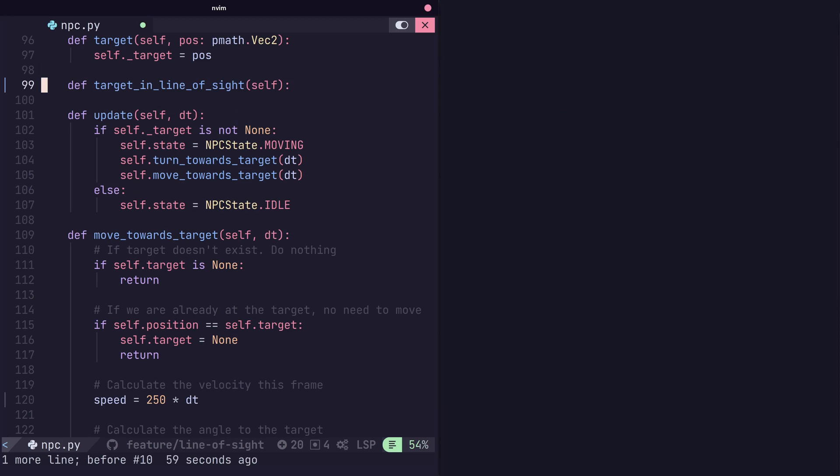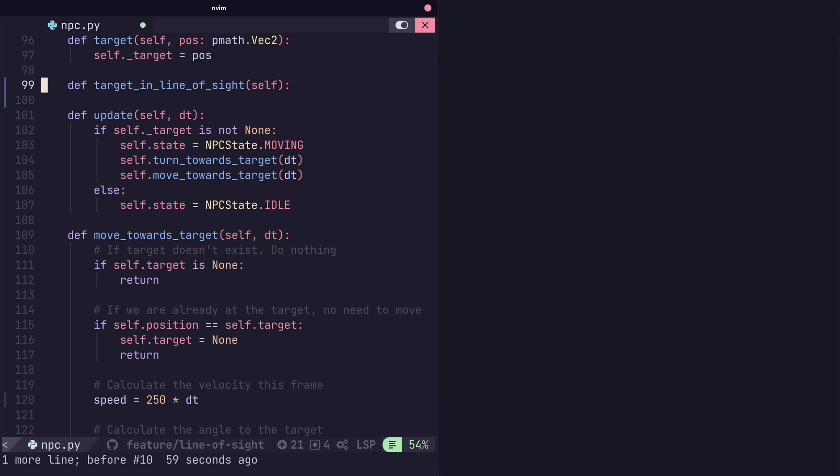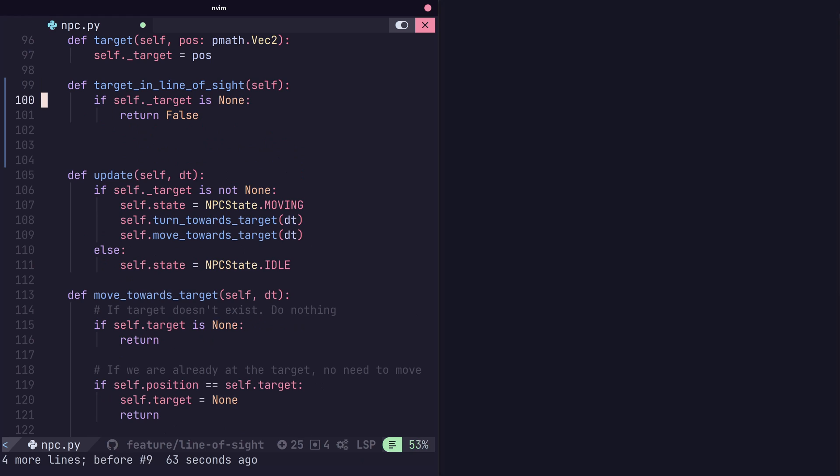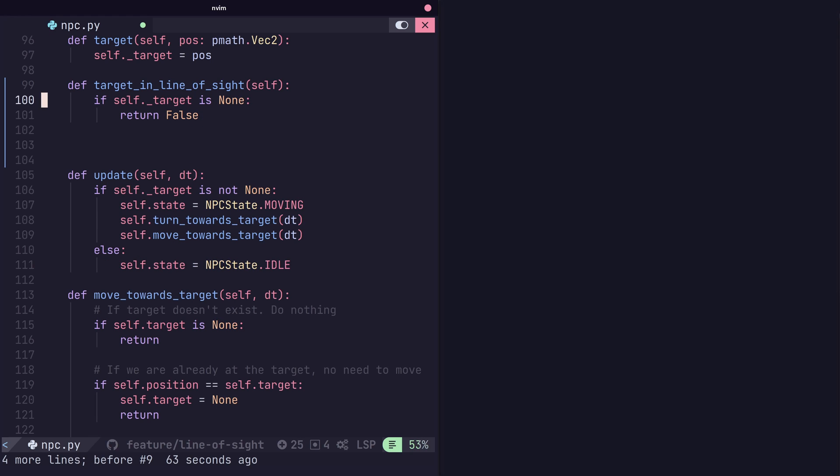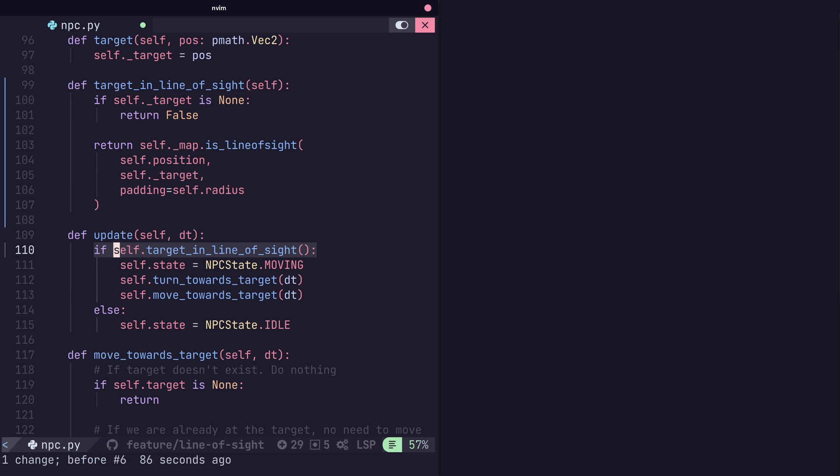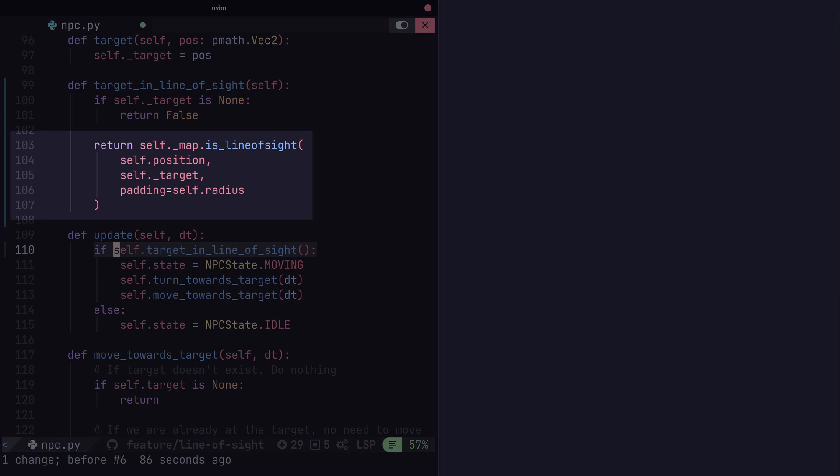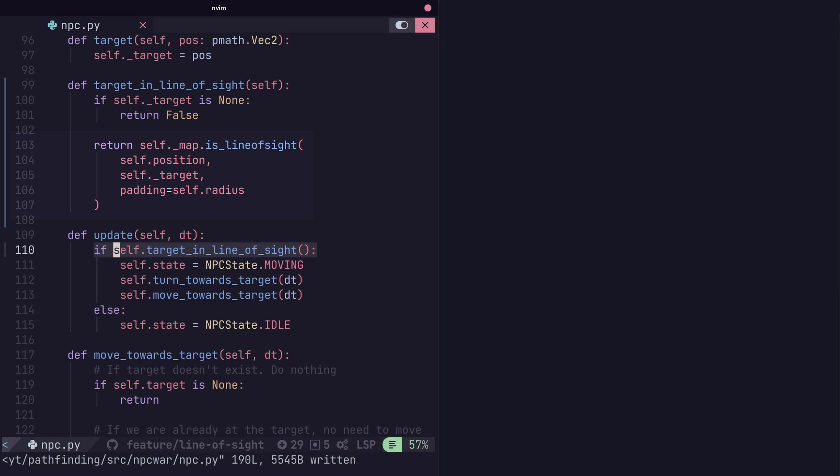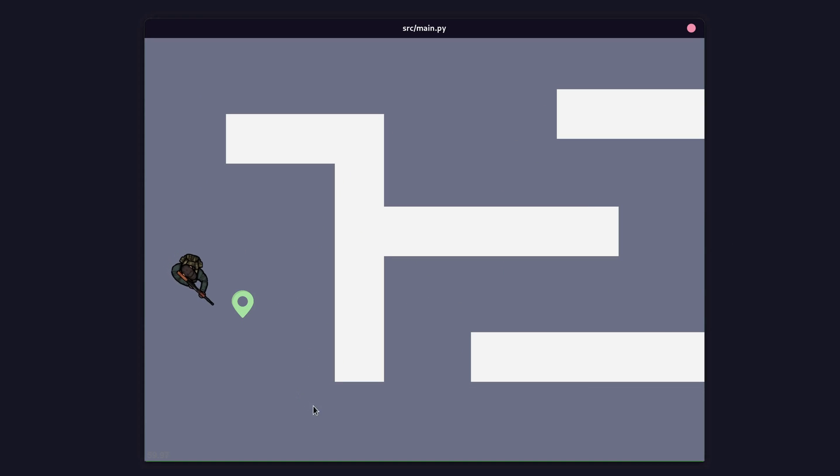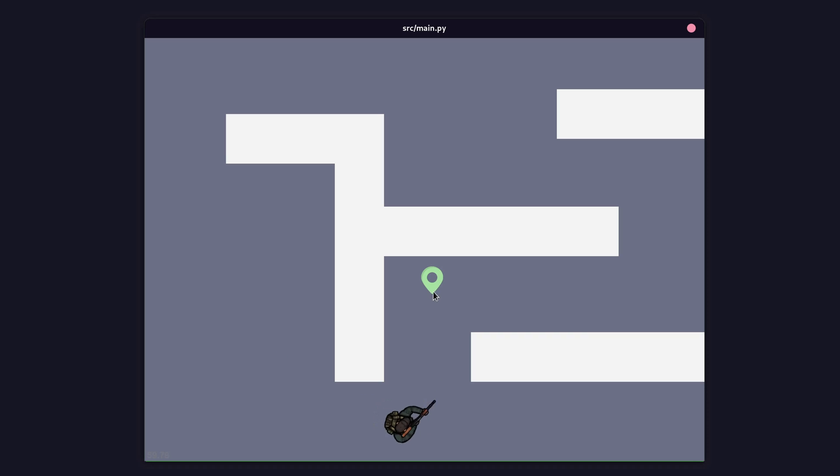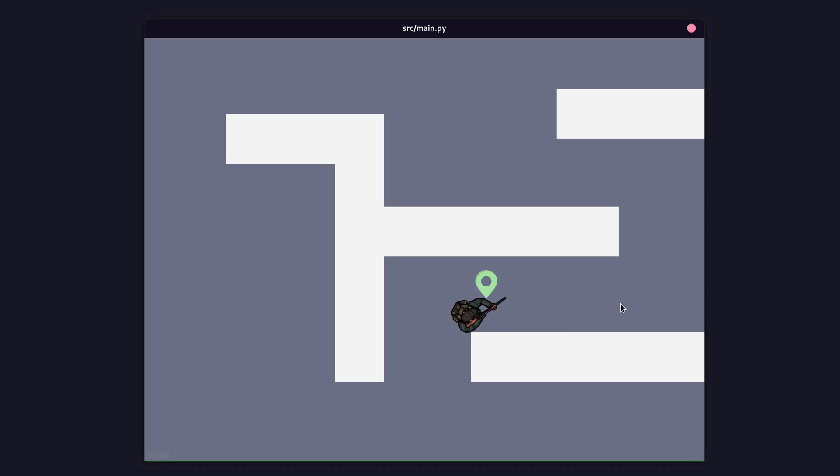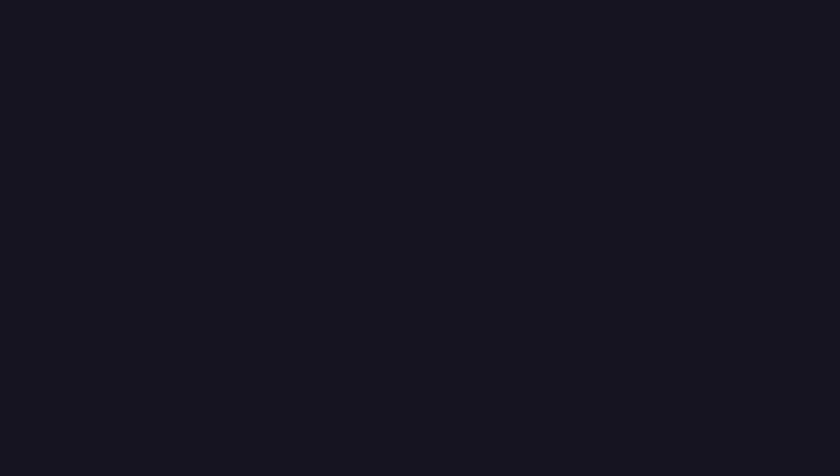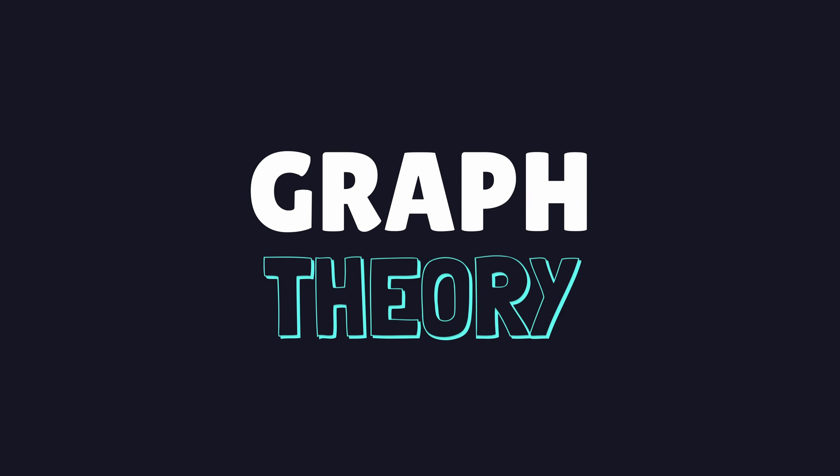Here, we'll just ensure that the NPC will only move to a target if it's in their line of sight. The map class already has the method to do that. Now, we can at least move our NPC through the environment, but this is a very manual process. To take it to the next level so that our NPC actually navigates the environment, we need to dig into a topic known as graph theory.